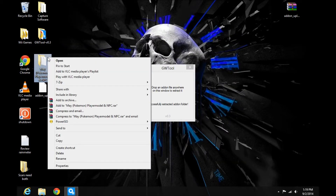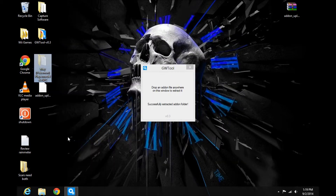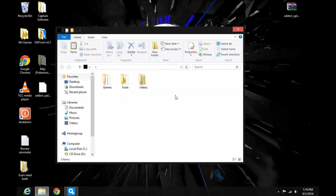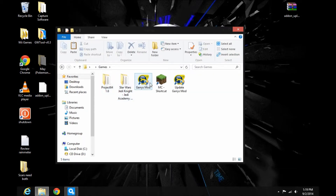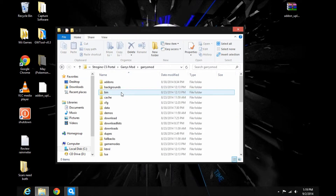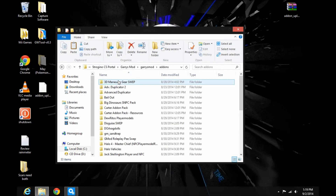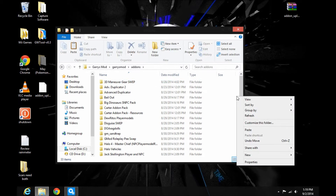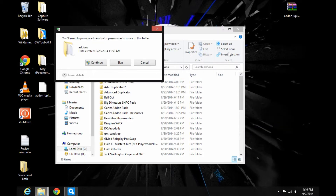As you can tell, the file has been successfully extracted. What you do from there is cut the file, go to your root directory of Garry's Mod, drop it in the GarrysMod addons folder, and hit Continue.